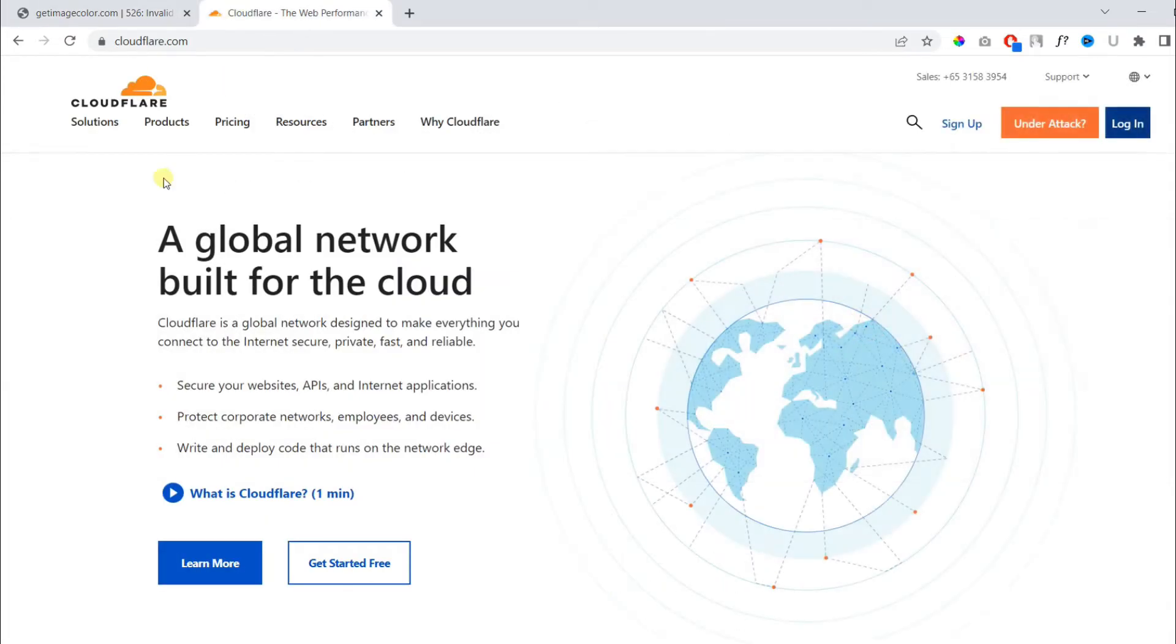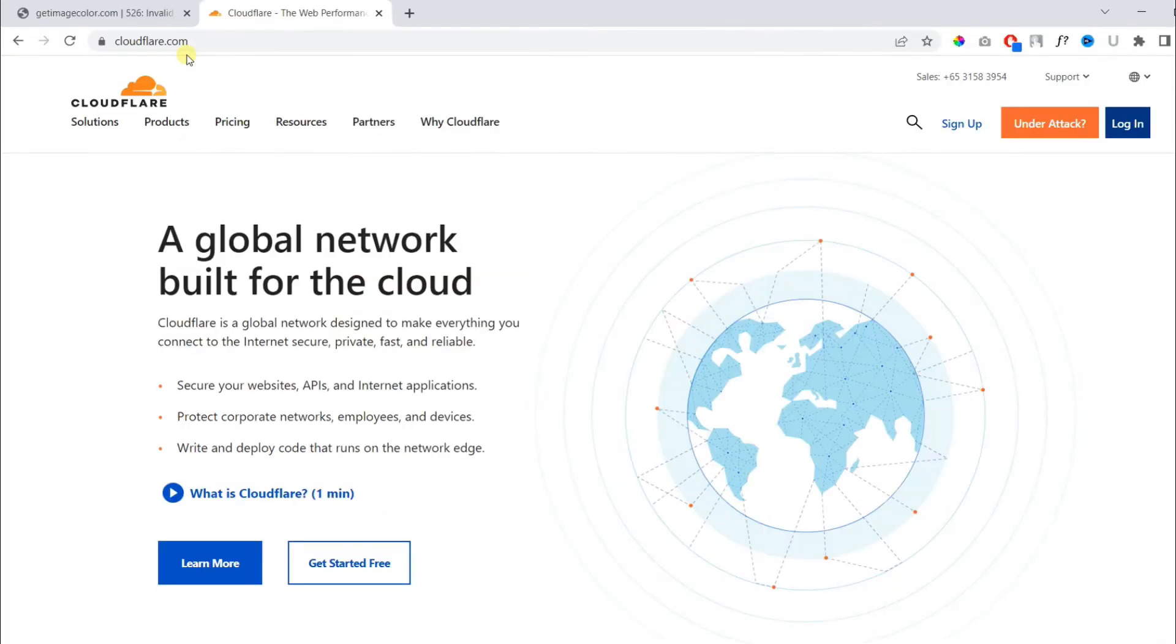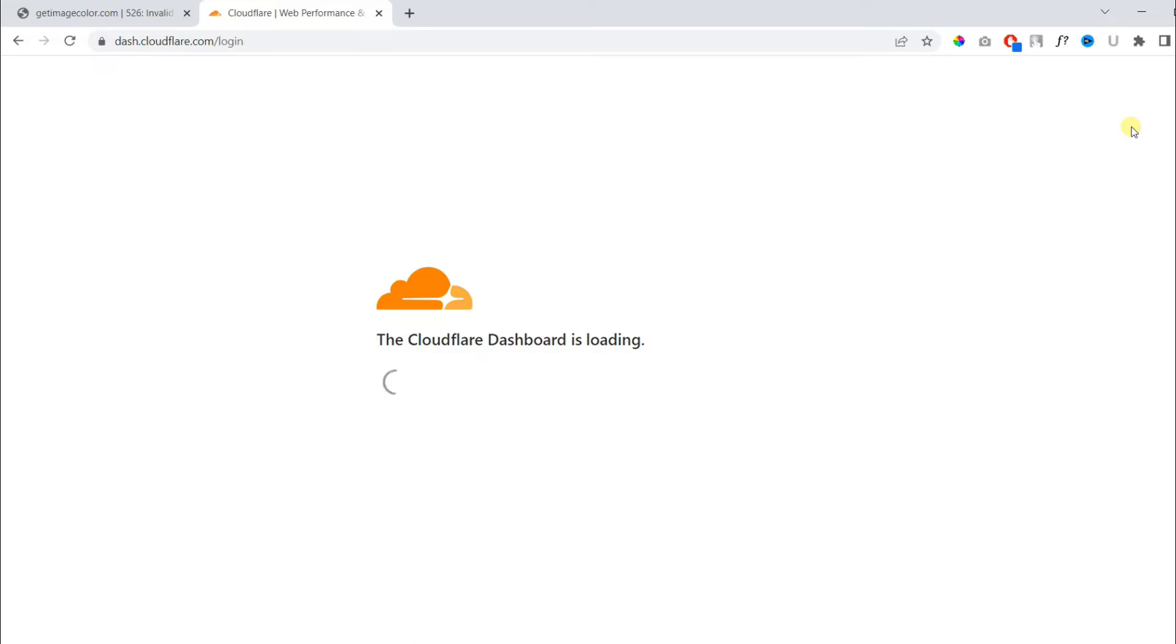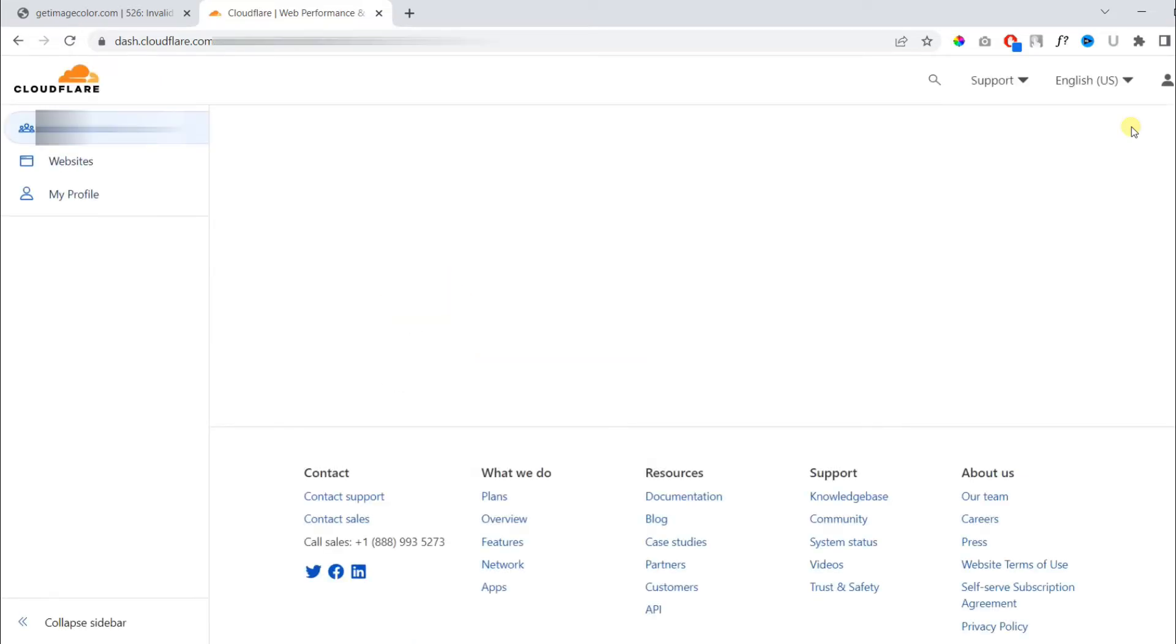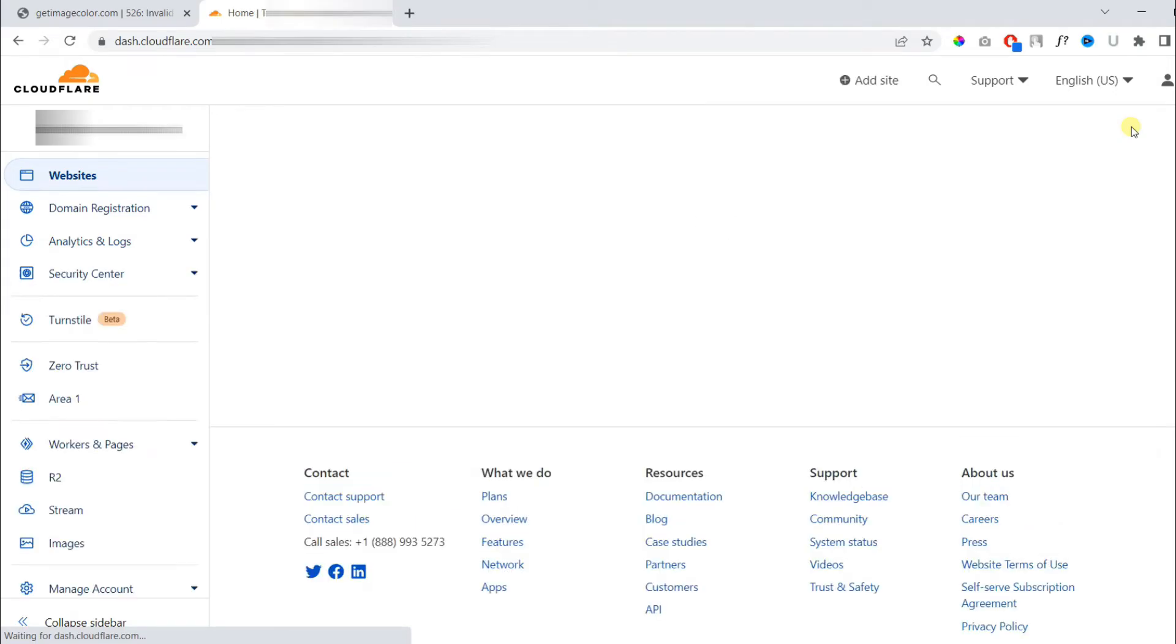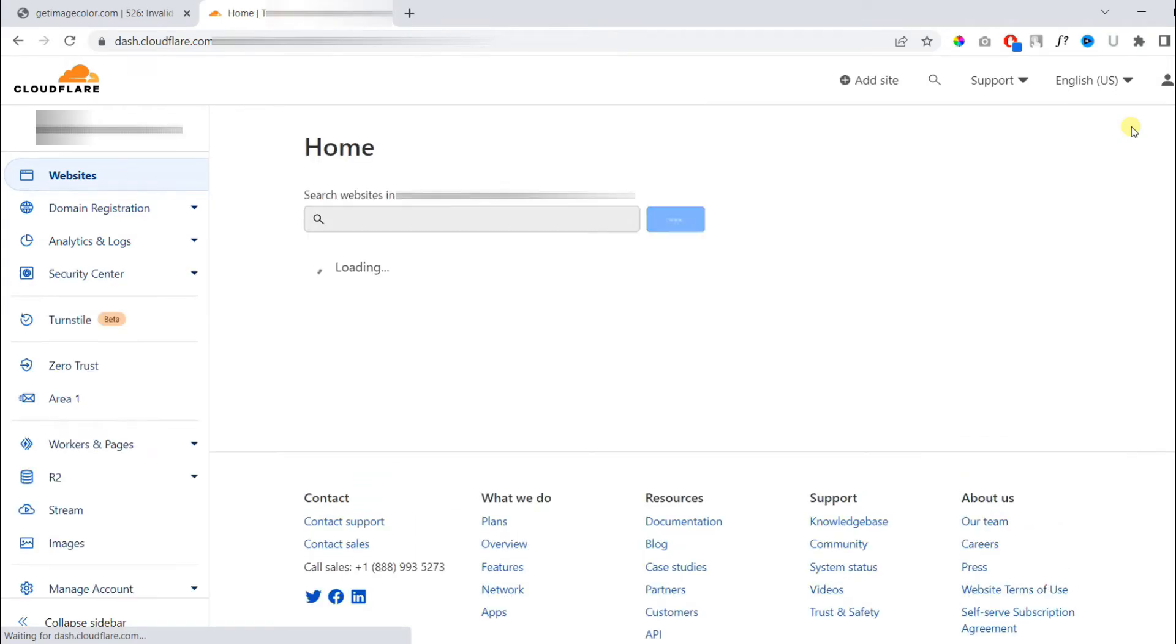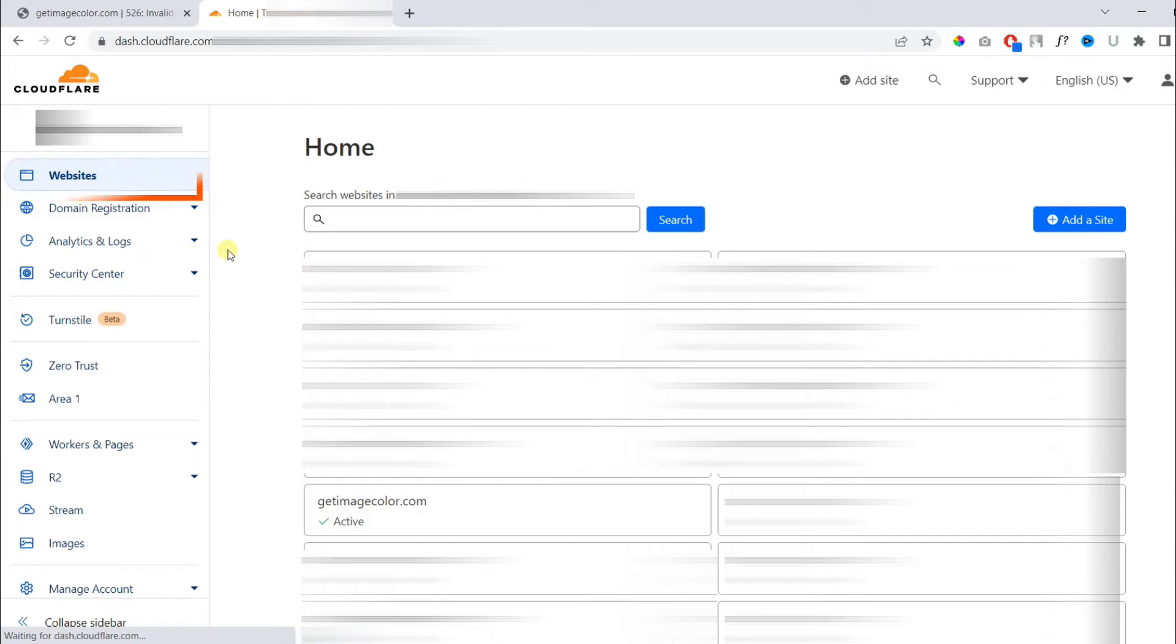First, visit Cloudflare and login to your account. It may take a few seconds to login. Once logged in on the dashboard, make sure you are in the websites tab and choose your website.